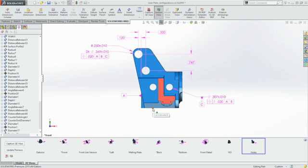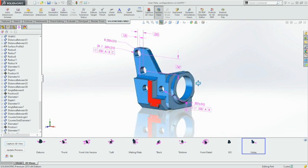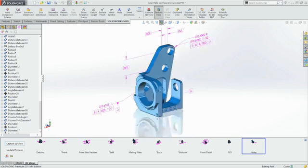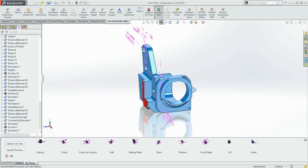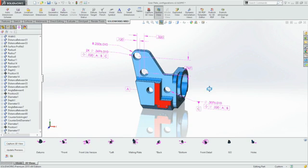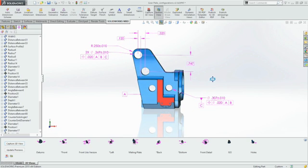SOLIDWORKS MBD provides easy-to-use tools for the creation, organization, and output of product manufacturing information, and helps streamline production, cut cycle times, and improve product quality.